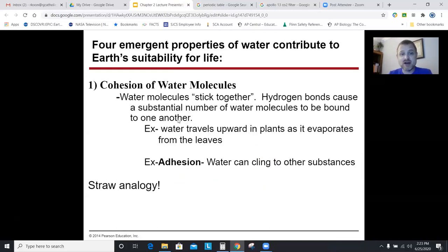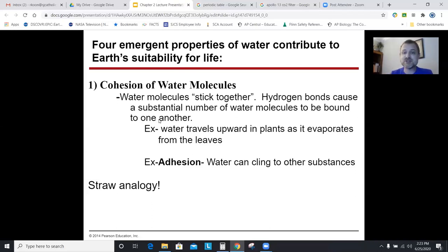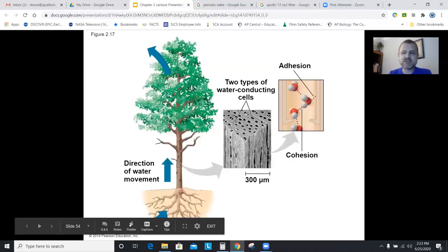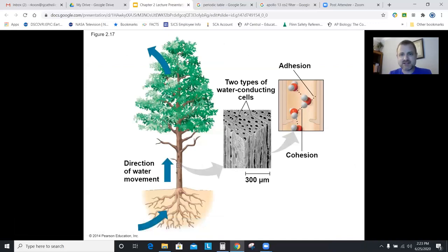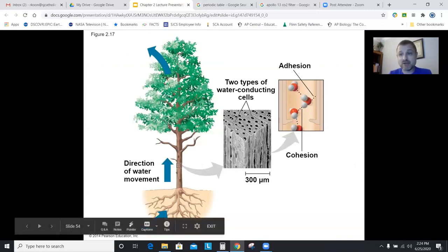Properties of water due to hydrogen bonds: cohesion means water molecules stick together — that's what this picture is showing. Surface tension: you put drops of water on a penny and it domes, because the water molecules are sticky. Adhesion is water sticking to other substances.